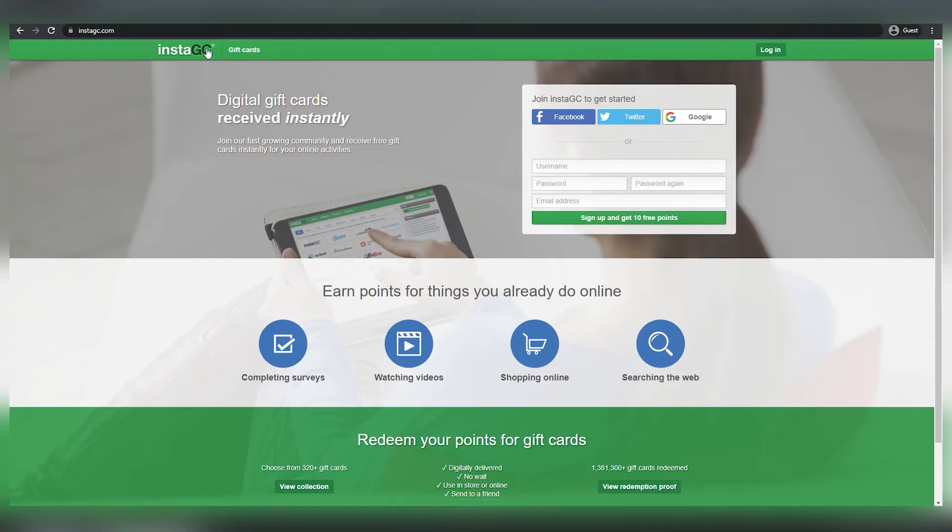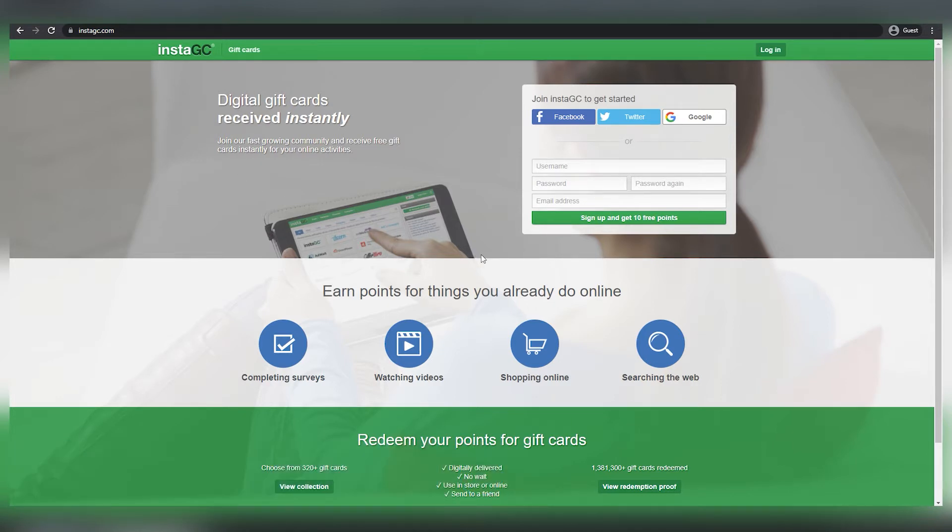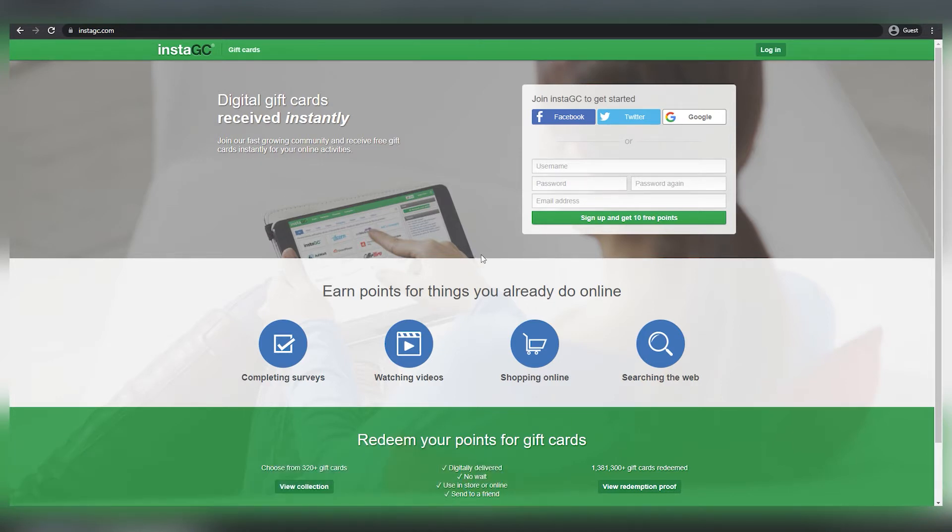InstaGC is the first app I'll show you. Visit instagc.com for more information. Simply by installing it for free on your phone, you may make a lot of money.